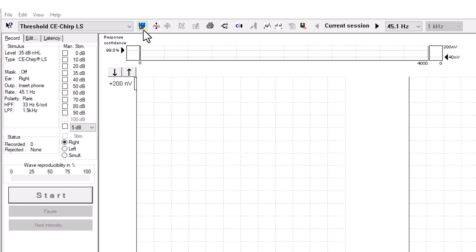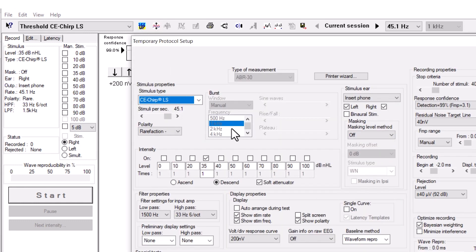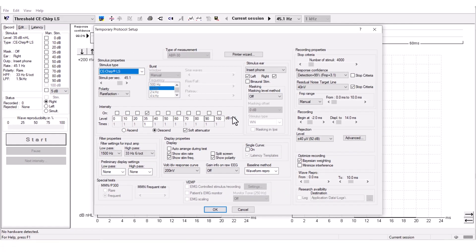This function here is the temporary protocol setup. Here you can make temporary changes to your test protocol.